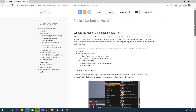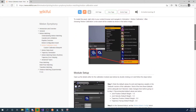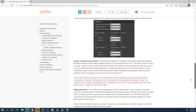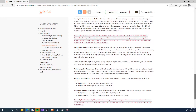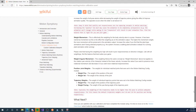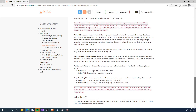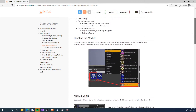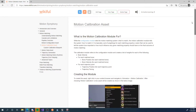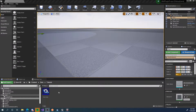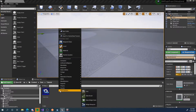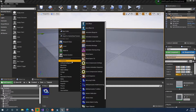I highly recommend you read this part of the documentation before watching the video. It's a good supplement and you'll understand the video a lot better — or read it afterwards, it's up to you. Either way, let's jump back into Unreal Engine and create this module.